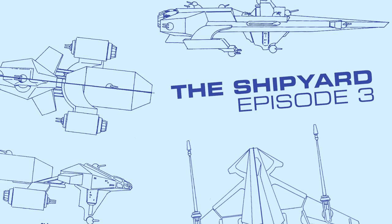Hello and welcome to the Shipyard, a series where I try and build a spaceship in Blender. Today, the cargo container.